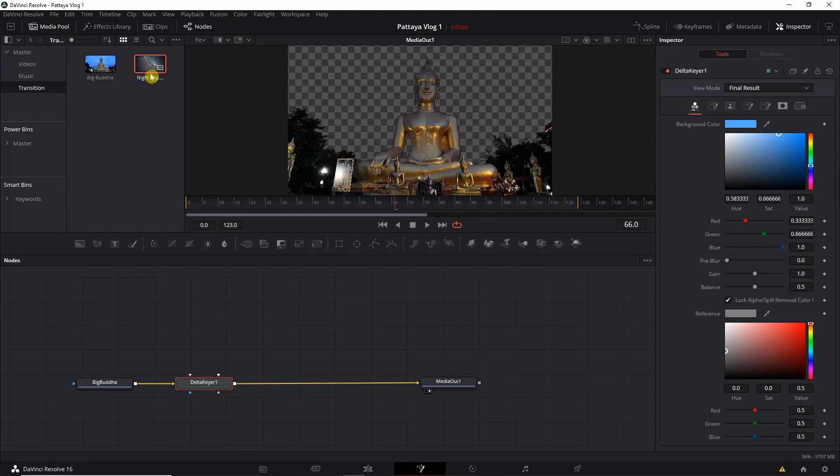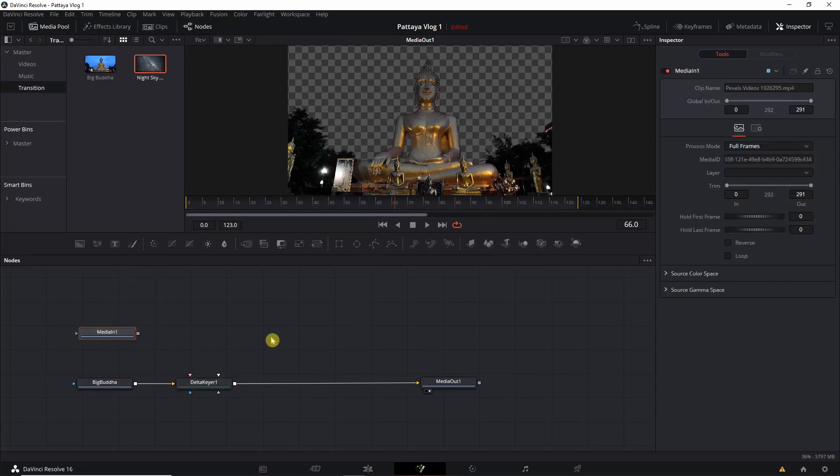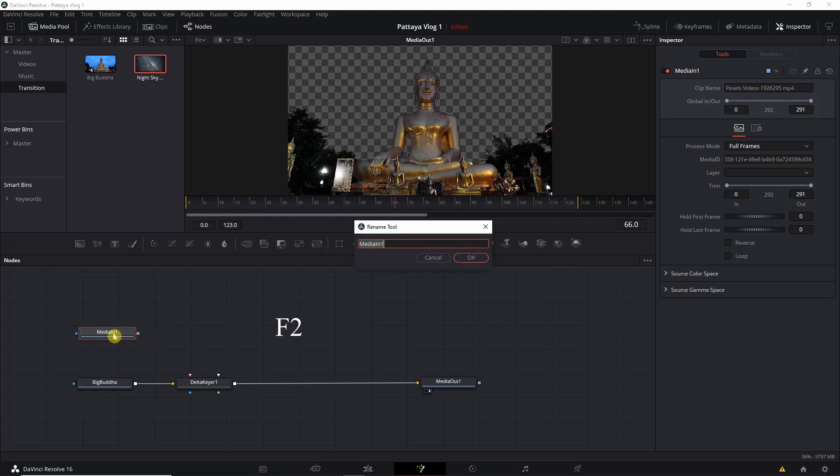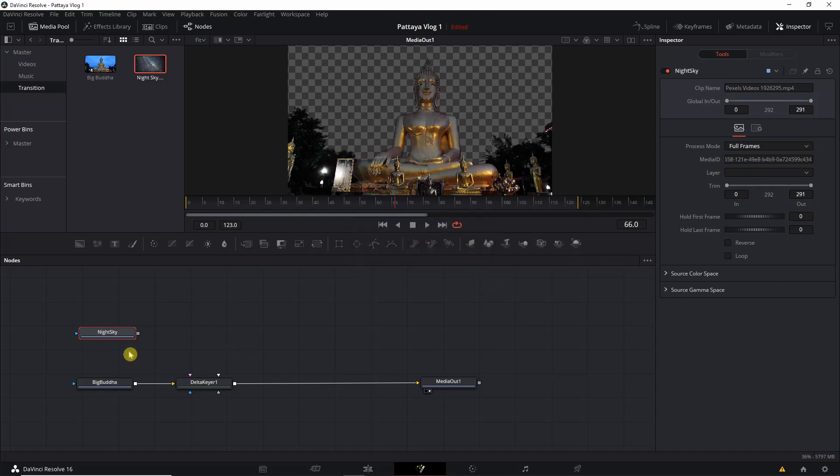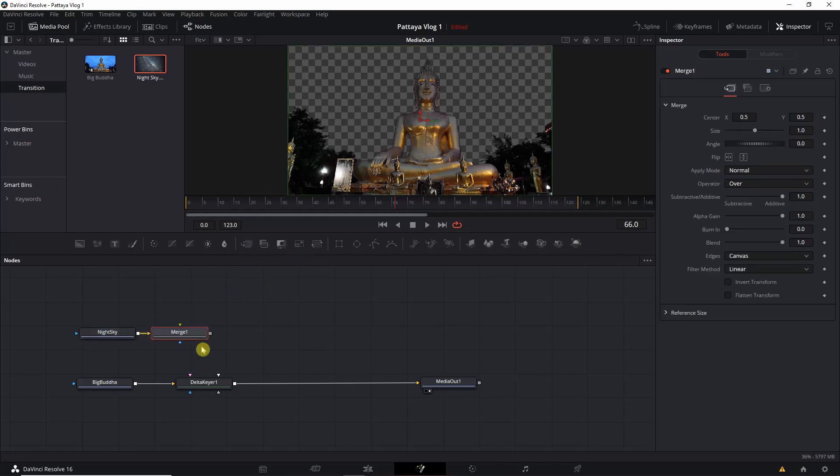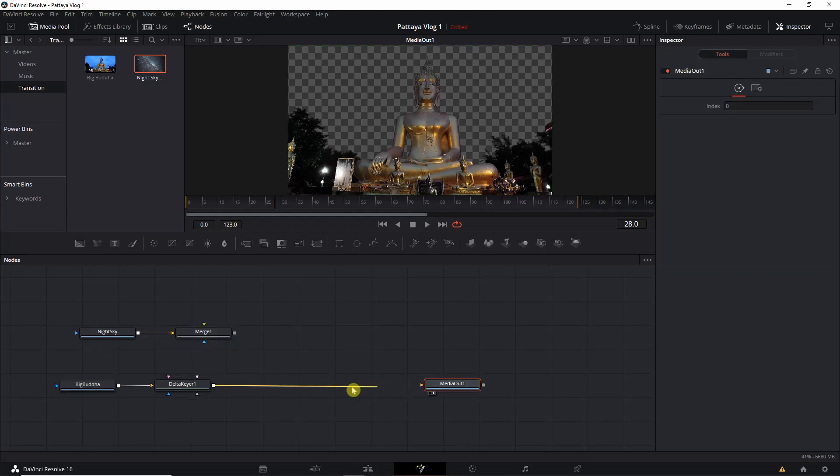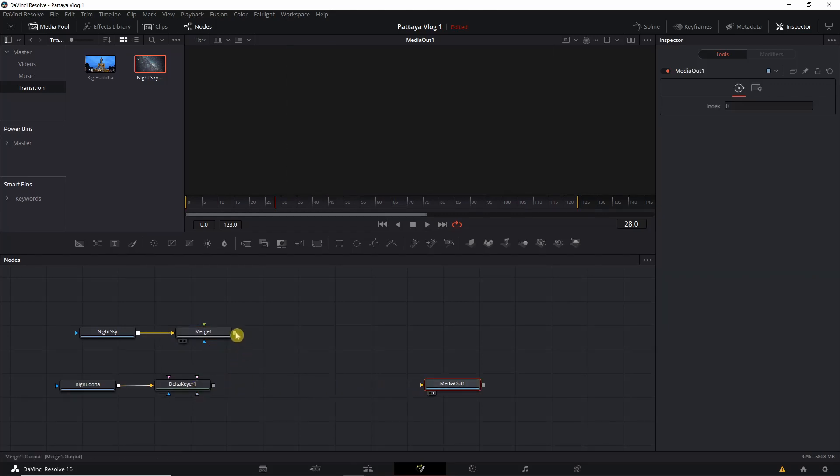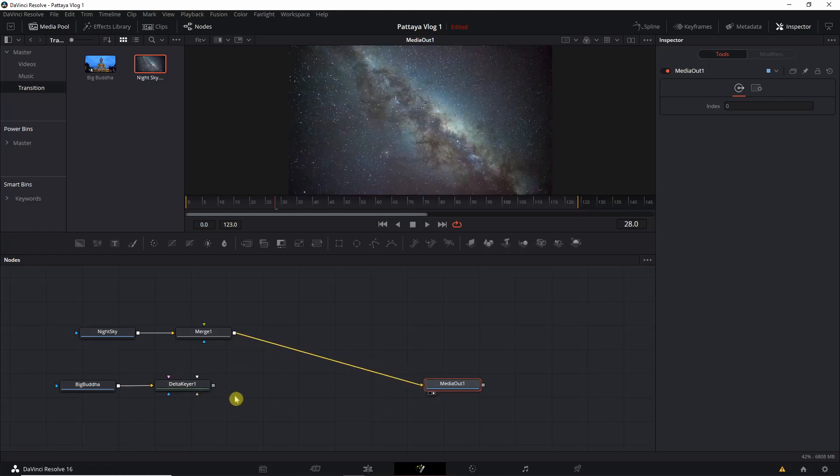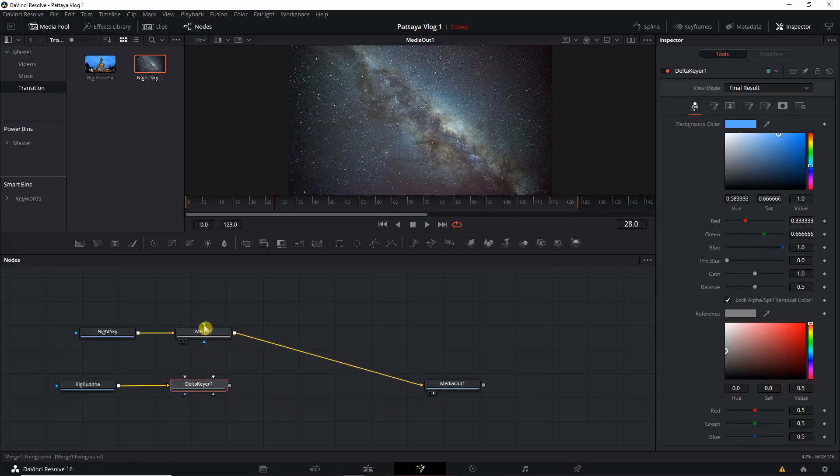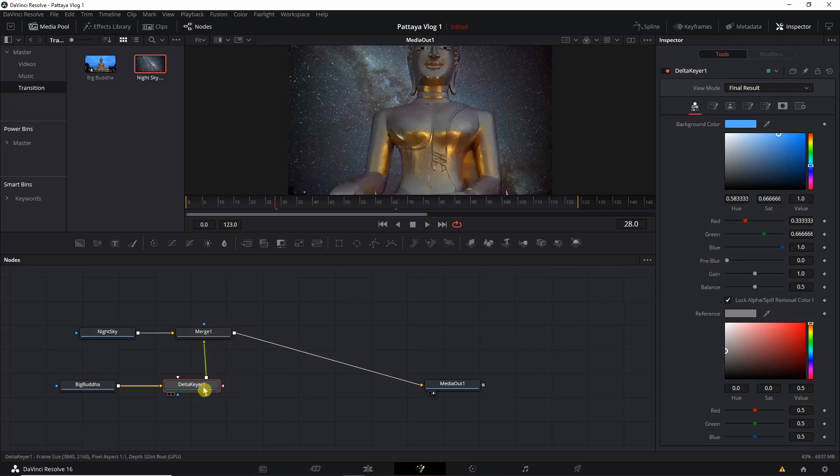Now I'm going to import the second video which is a time lapse of the night sky and I'm going to press F2 to rename it. After that we'll add a merge node on our second node, which is Night Sky, like this. Then we need to disconnect our first node which is Buddha statue like this, and then we have to connect our media out with our merge node. Make sure that you connect the merge node with the Delta Keyer.